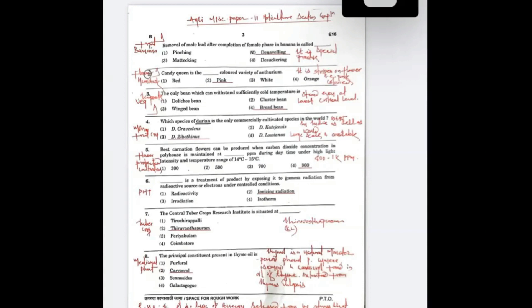The second question was on flower crops, third on temperate vegetables, fourth on minor fruit crops, fifth on flower protected cultivation under greenhouse, six on post-harvest technology value additions, seven was a straightforward question, and the last was a tricky question. We will go through each question with its answer and a little bit of explanation.